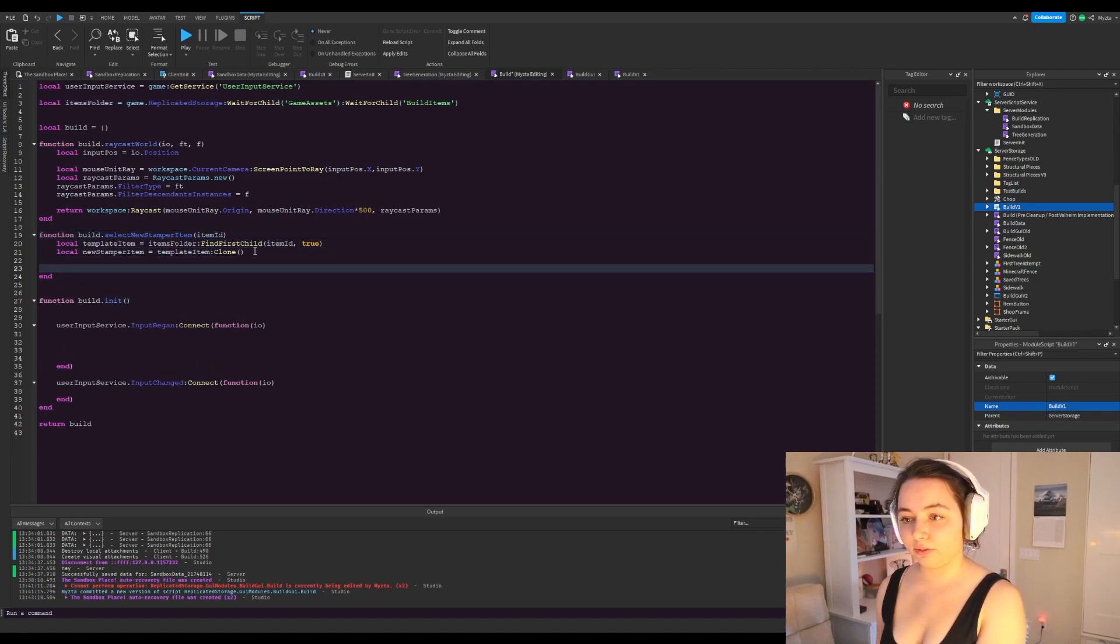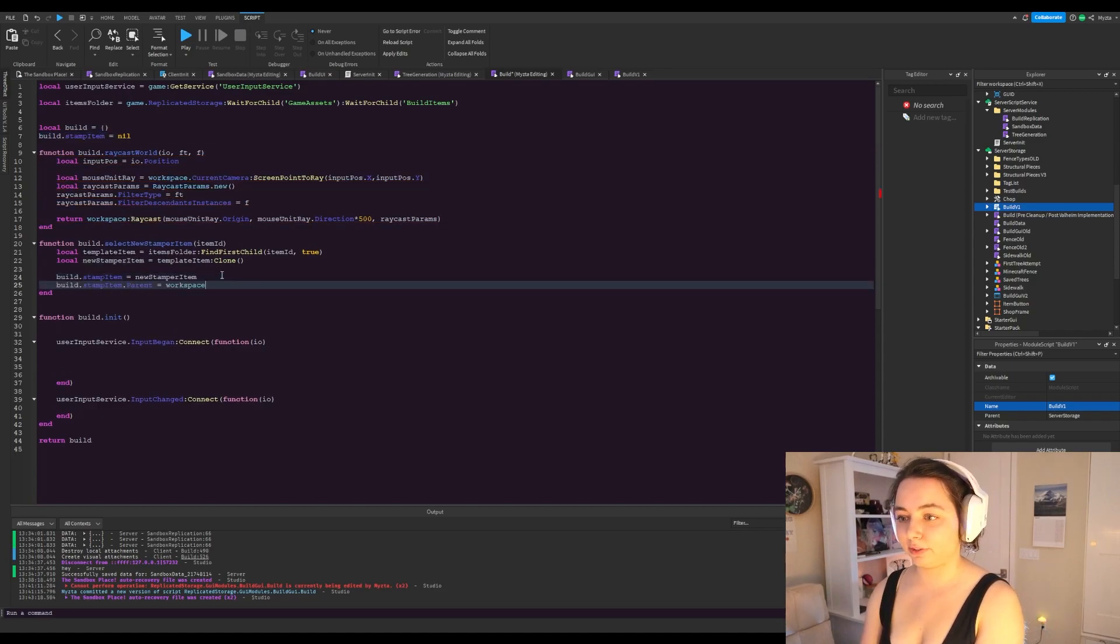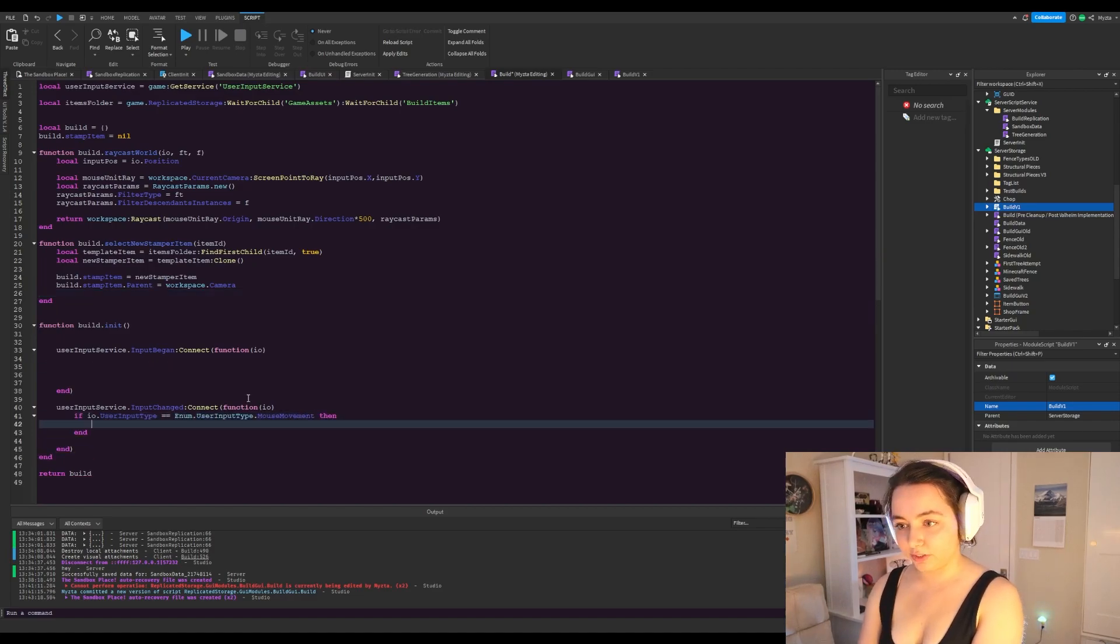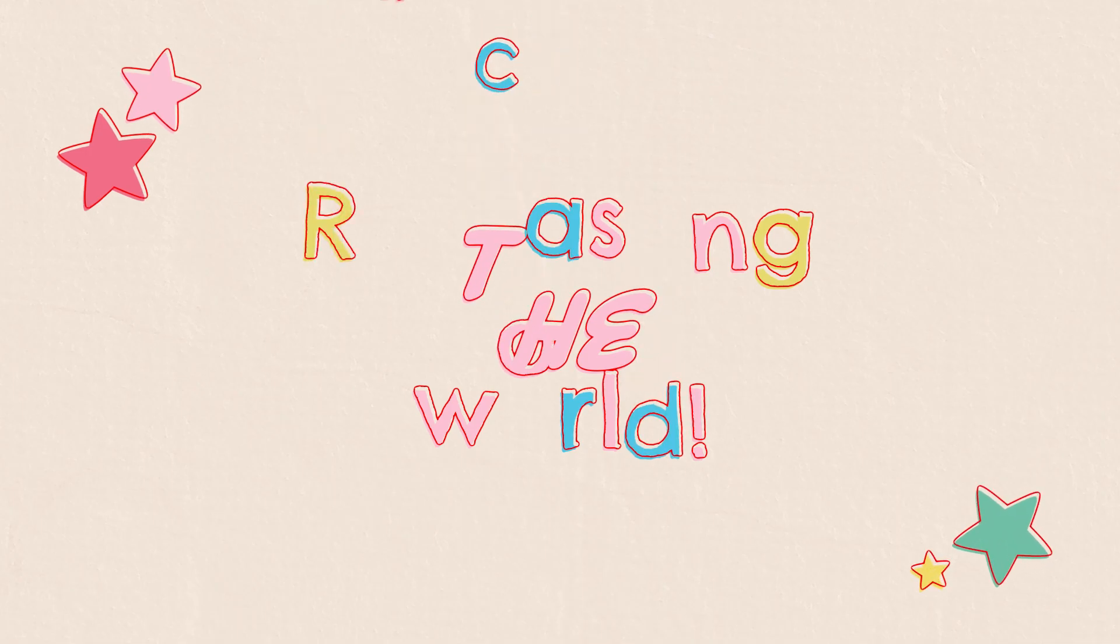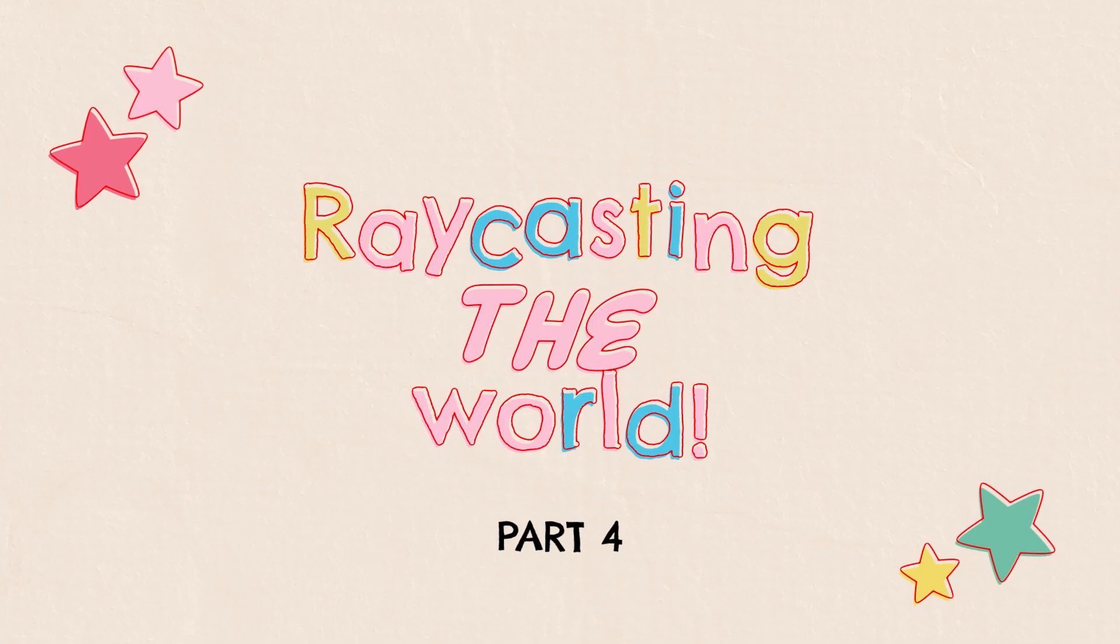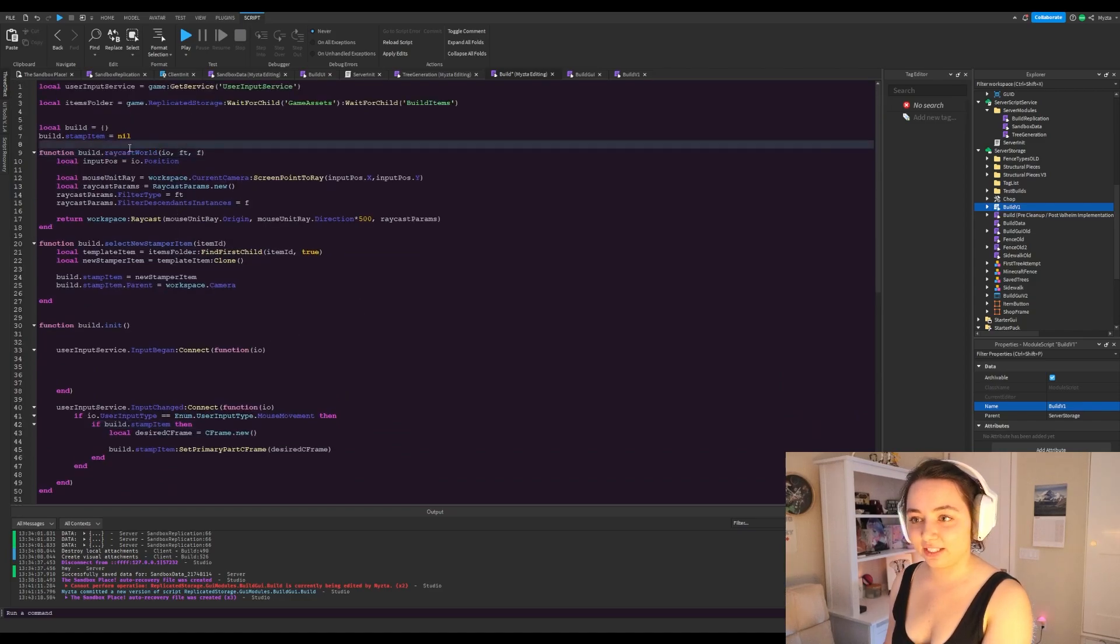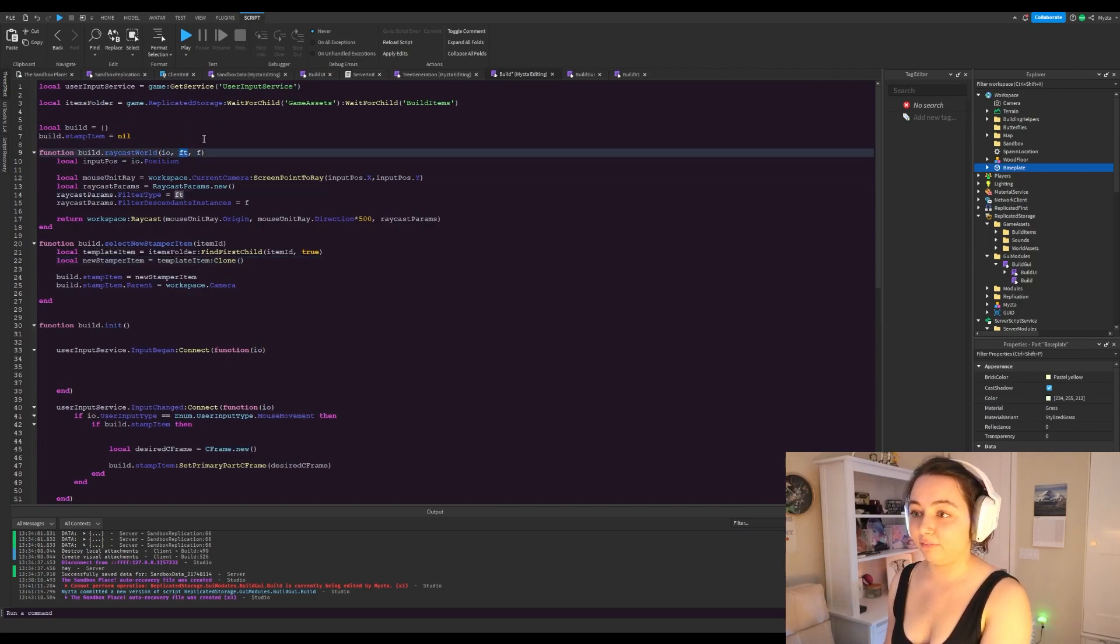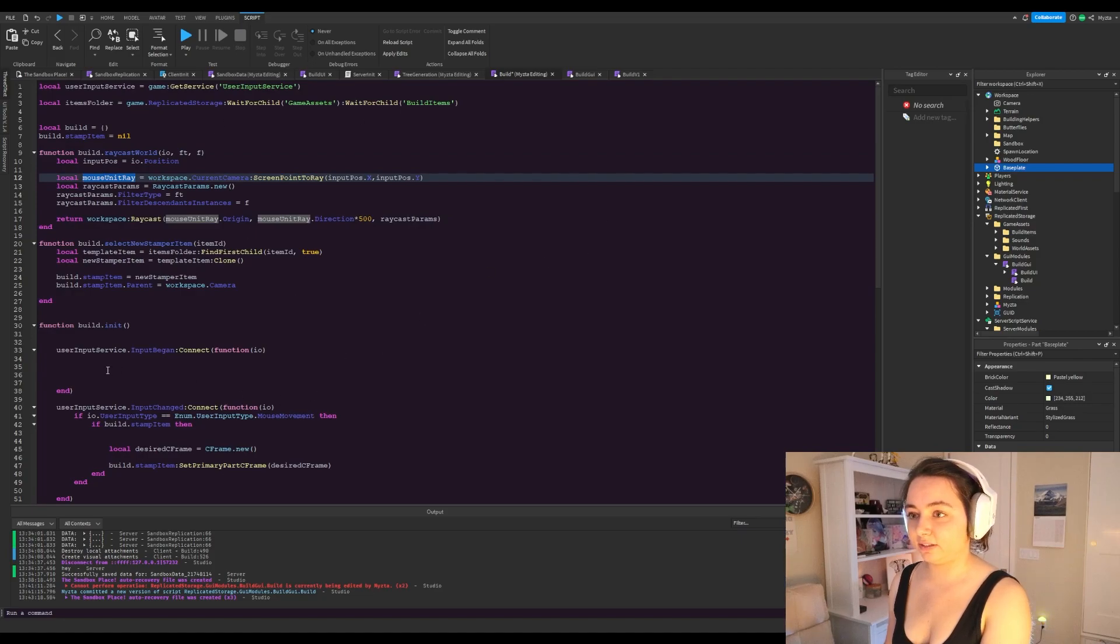And now we're going to stand for item here, we're going to get the desired C-frame. Let's see, we have this function here called raycast world, which basically takes an input of your input object, a filter type, and the filter. You have a whitelist filter so that we can work with the baseplate only, and we take the green point to race where the mouse is on the screen as a ray in the world based off of where your camera is as well, the position of your camera pointed directly where your mouse is.